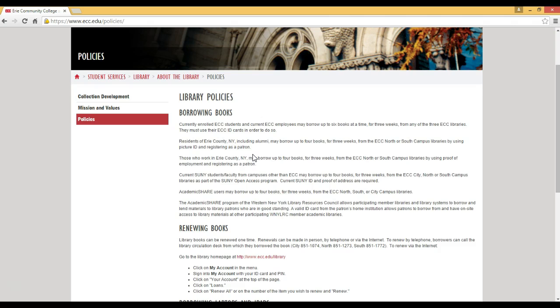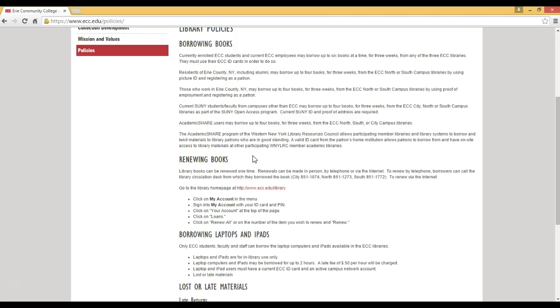ECC students can borrow up to six books at a time for three weeks. You can renew those items three ways: The first way is to renew by telephone, the second way is to walk into any one of our ECC libraries, and the third way is to renew your books online.